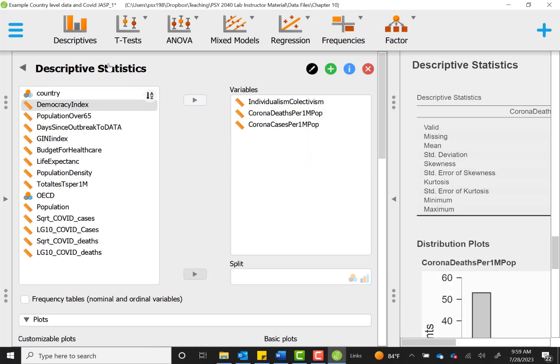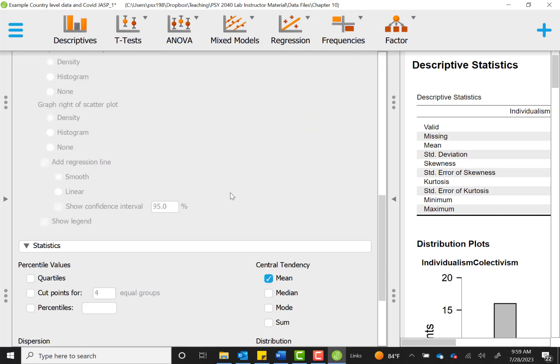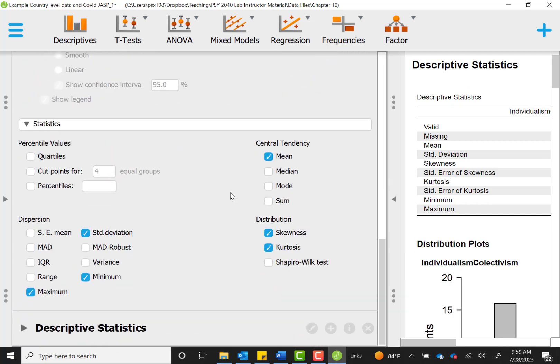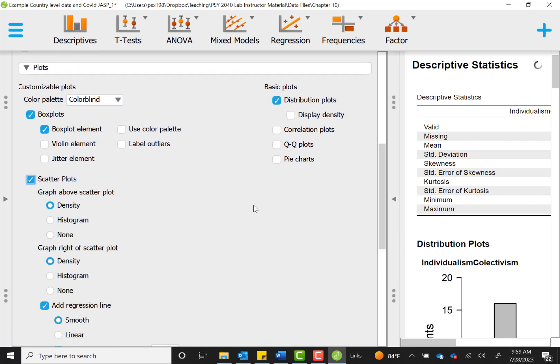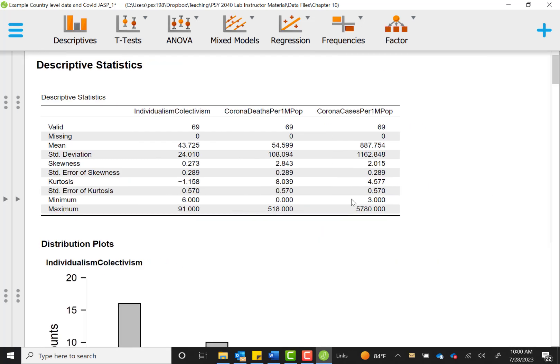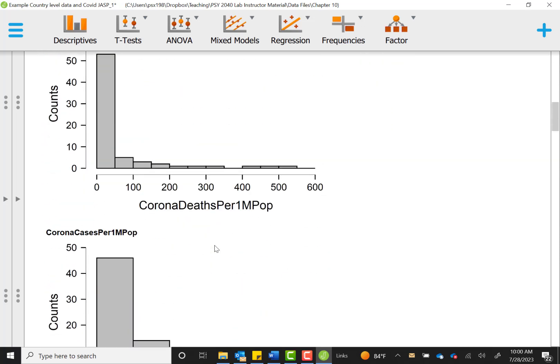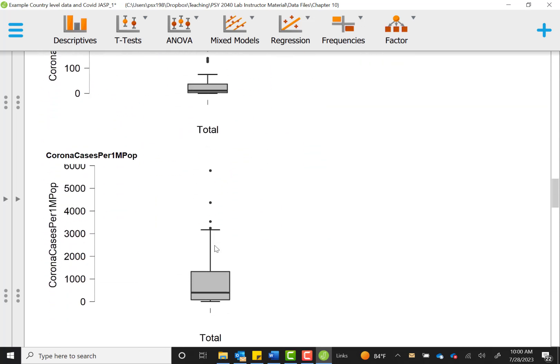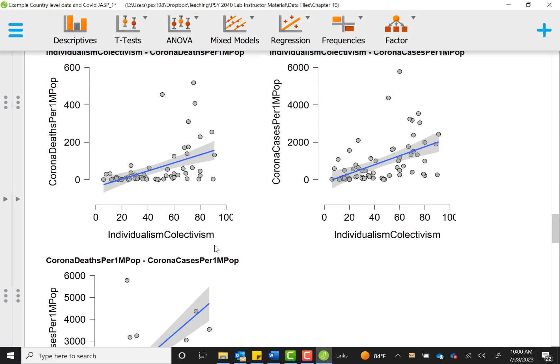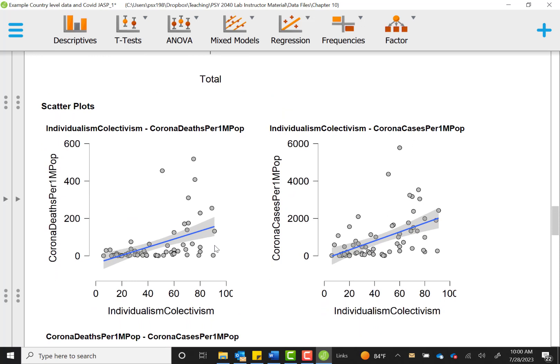I'm going to go back to my original descriptives menu here where I had individualism, corona deaths, and corona cases. And with those three variables under plots, I'm going to select the option for a scatter plot. And with that plot, I'm going to put no extra graphs above or to the right of the plot, just to keep it a little bit more user friendly to look at. And I'm going to ask for a linear regression line. I'll extend my output menu back over. And we'll be able to see all the previous graphs we looked at and scatter plots will be added to the end.